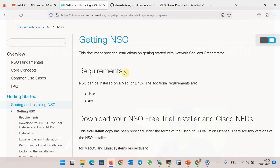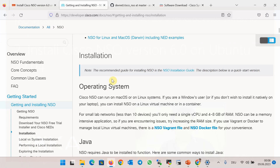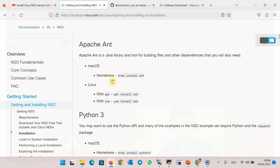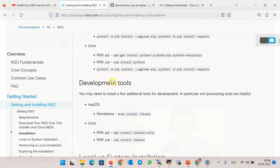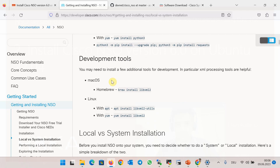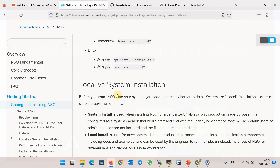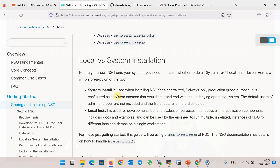This is the main Cisco documentation link to get and install Cisco NSO software. As a prerequisite, we need Java, Apache Ant, Python 3, and development tools, which must be installed on a Linux or macOS system. Direct installation on Windows is currently not possible.